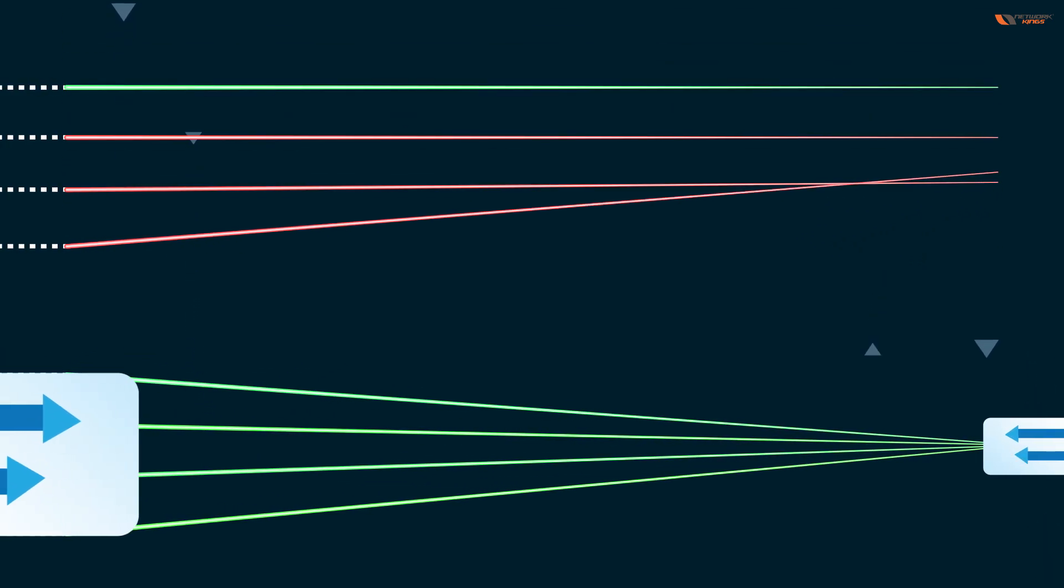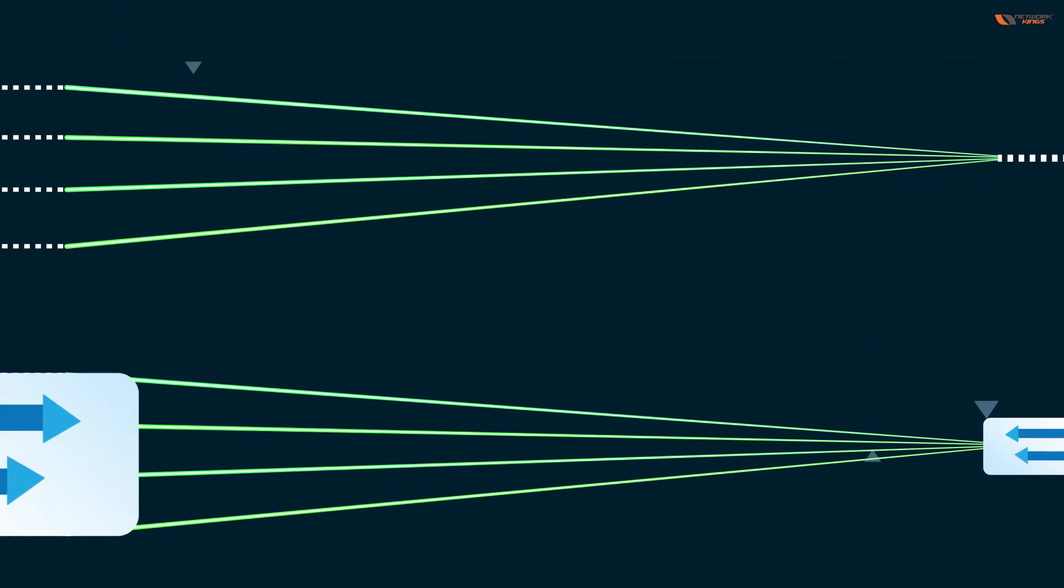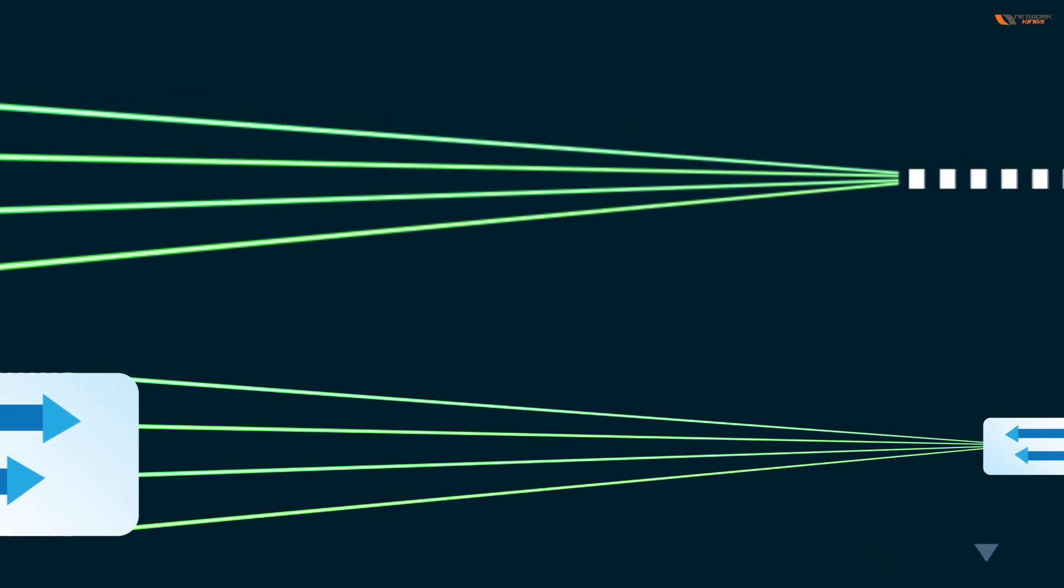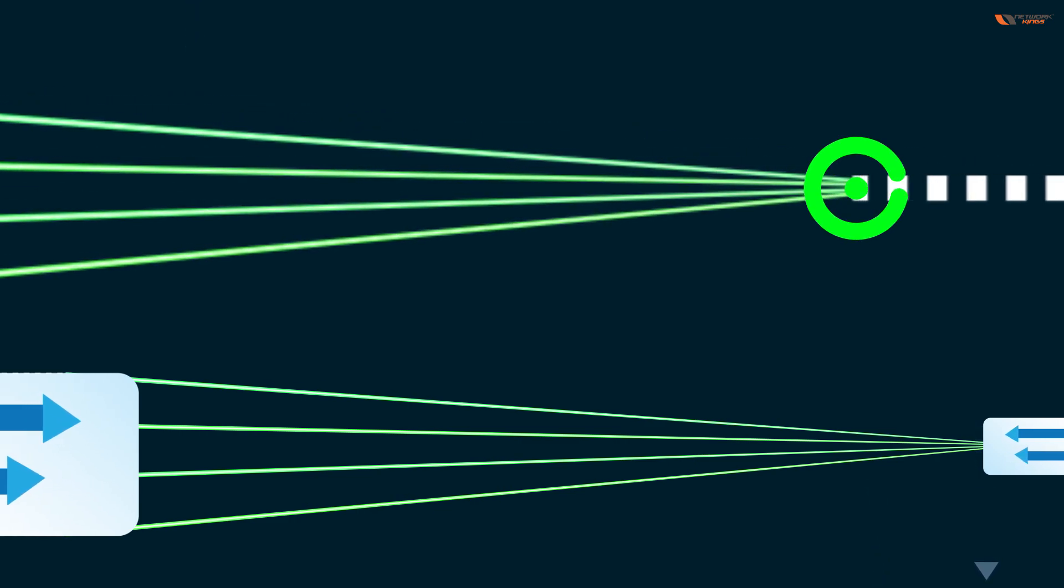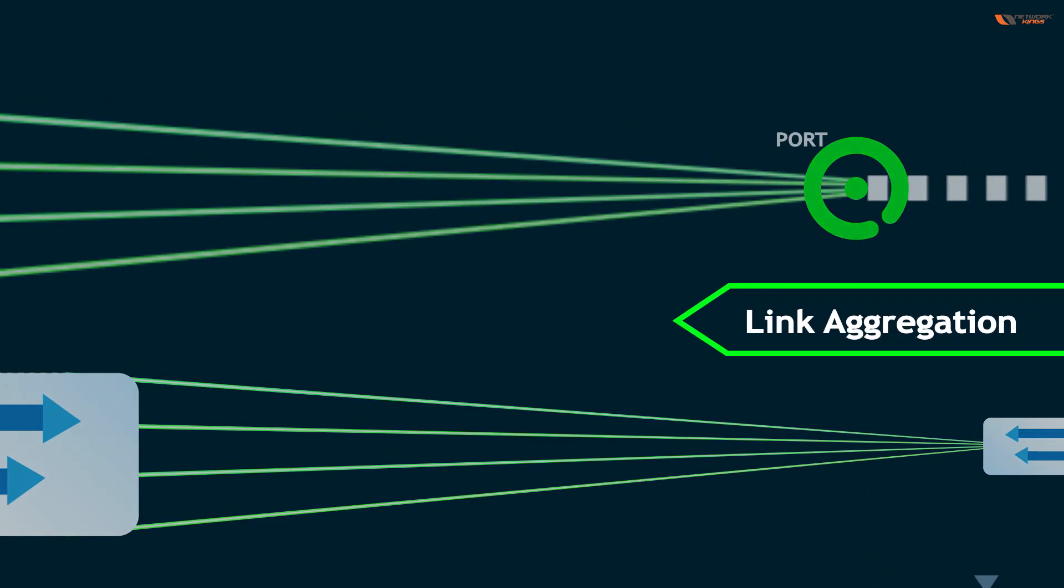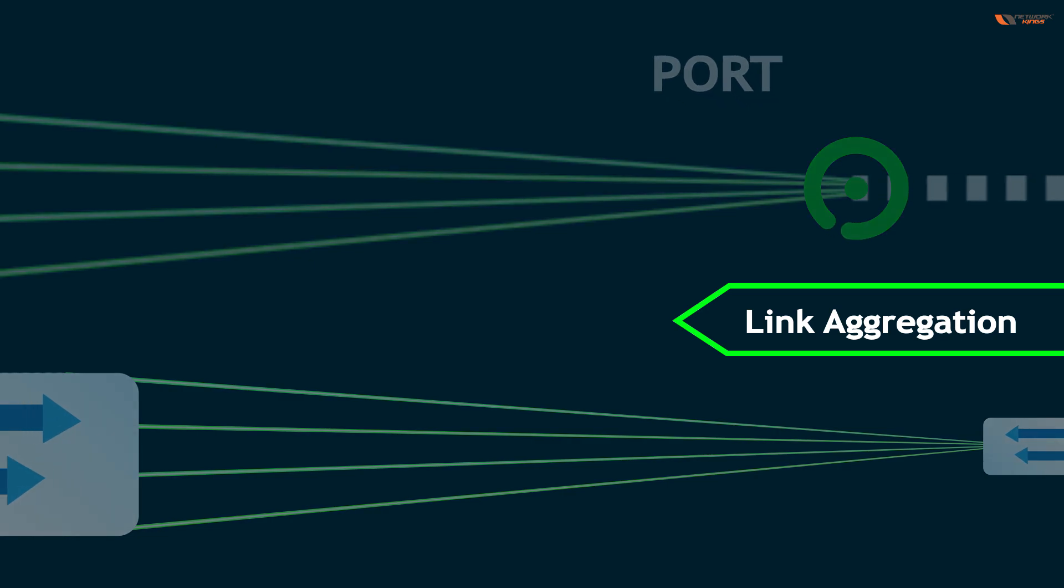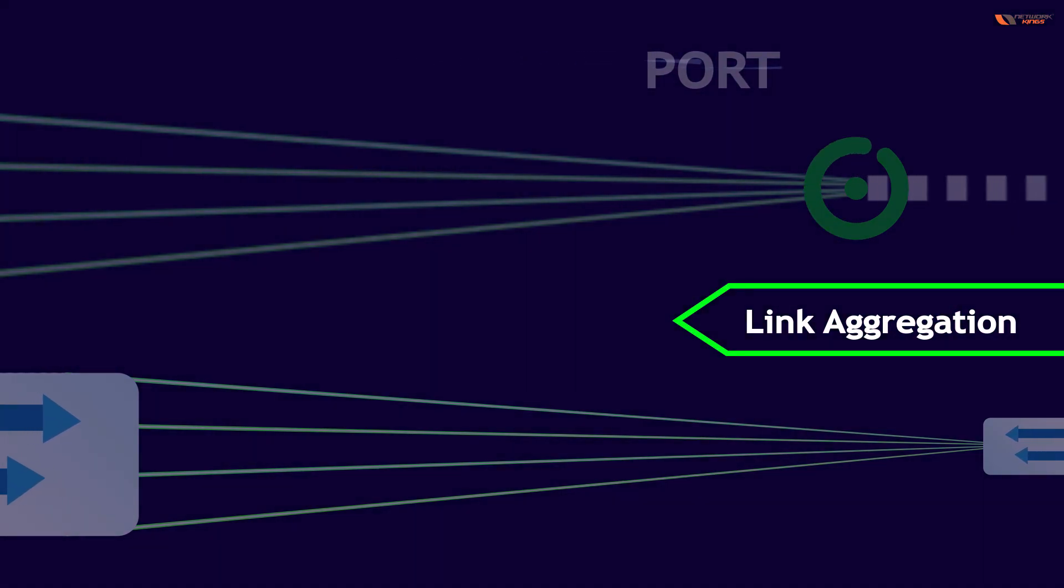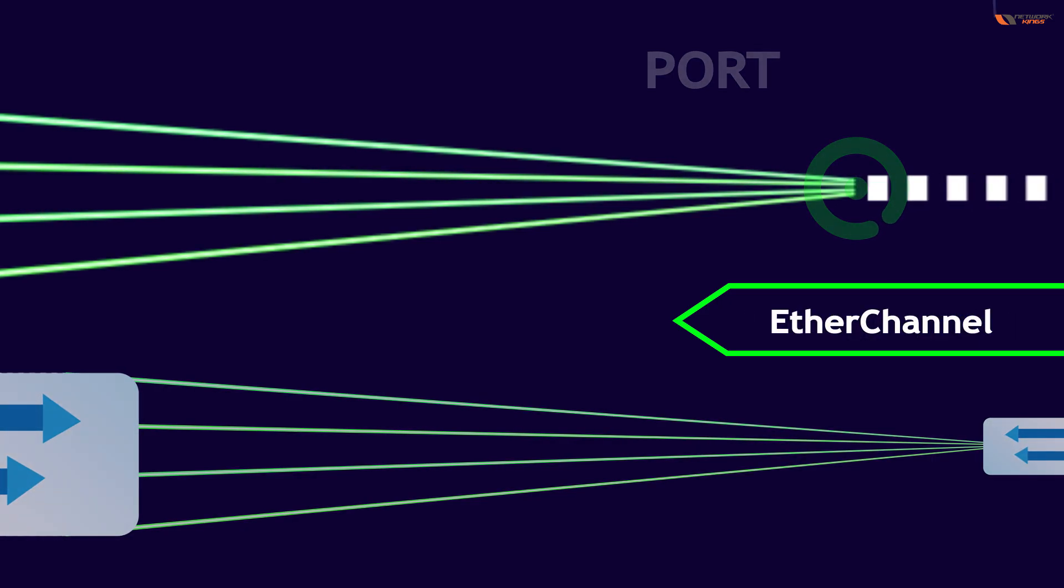So that we can bundle the ports. This is also known as link aggregation. Bundling of links is also called link aggregation, but Cisco calls this EtherChannel.